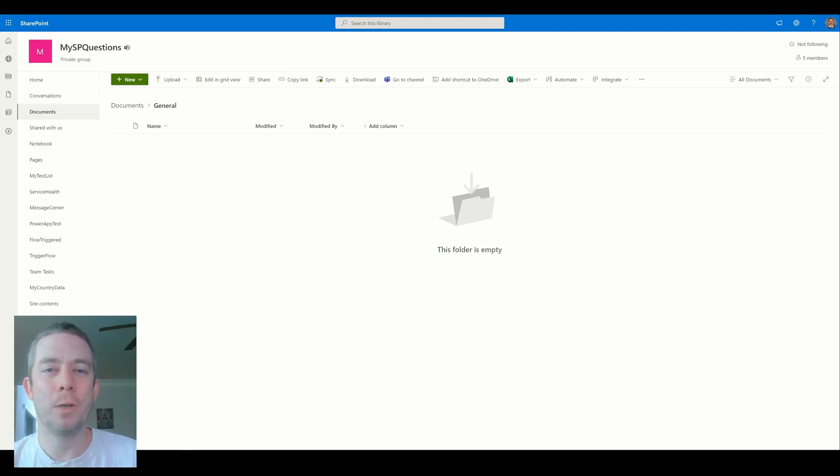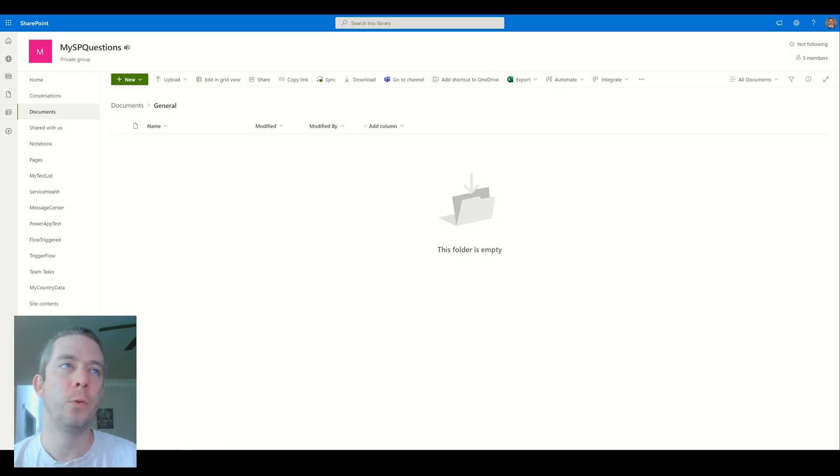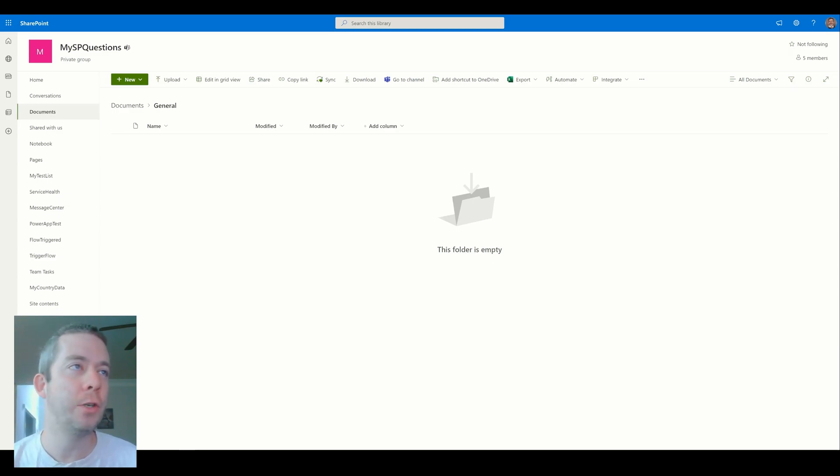Hey everyone, this is My SharePoint Questions and I am Andrew Hess. So today I wanted to talk about three different backends for PowerApps and why you should use them, why you shouldn't use them.